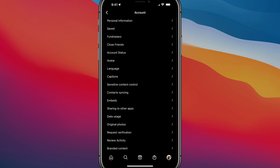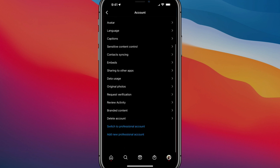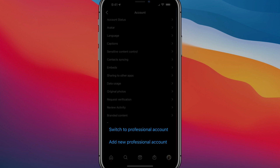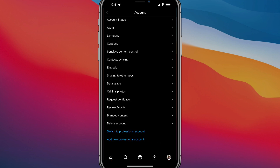It should be somewhere towards the lower half of the screen. Then you want to scroll all the way down until you see where it says 'Switch to' — and it should say Switch to Professional, Switch to Creator, or Switch to Business. You have to have a creator or professional account in order to do this.